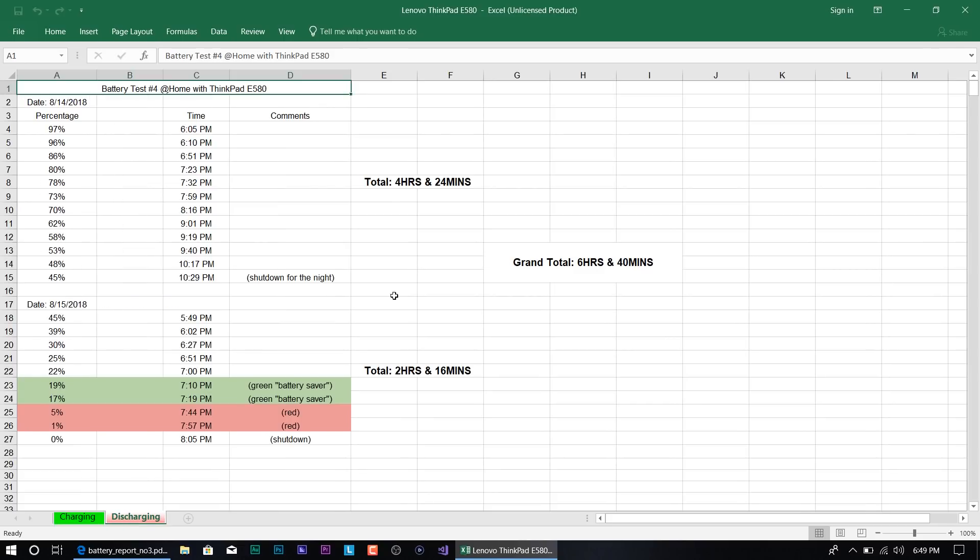Now for my fourth test using it at home, I was super surprised. I was able to use the laptop for two days, a grand total of six hours and 40 minutes, which is not that bad at all.